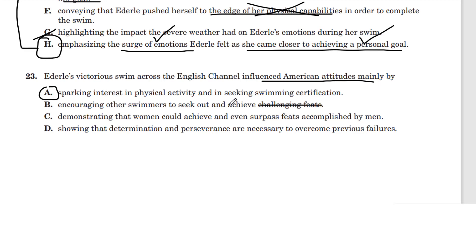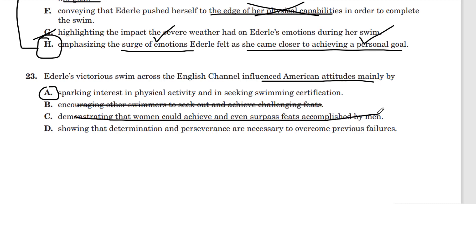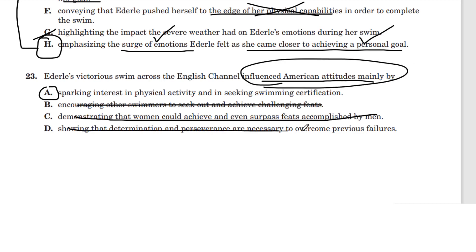Let's quickly check B, C, and D. B — encouraging other swimmers to seek and achieve challenging feats — no, that doesn't show her influence on American attitudes. C — demonstrating that a woman could achieve and even surpass feats accomplished by men — well, she kind of did show that, but that's not her influence on American attitudes, and nothing in the passage says that. D — showing that determination and perseverance are necessary to overcome previous failures — nice idea, but not answering the question of how she influenced American attitudes. Make sure you're answering the question being asked.